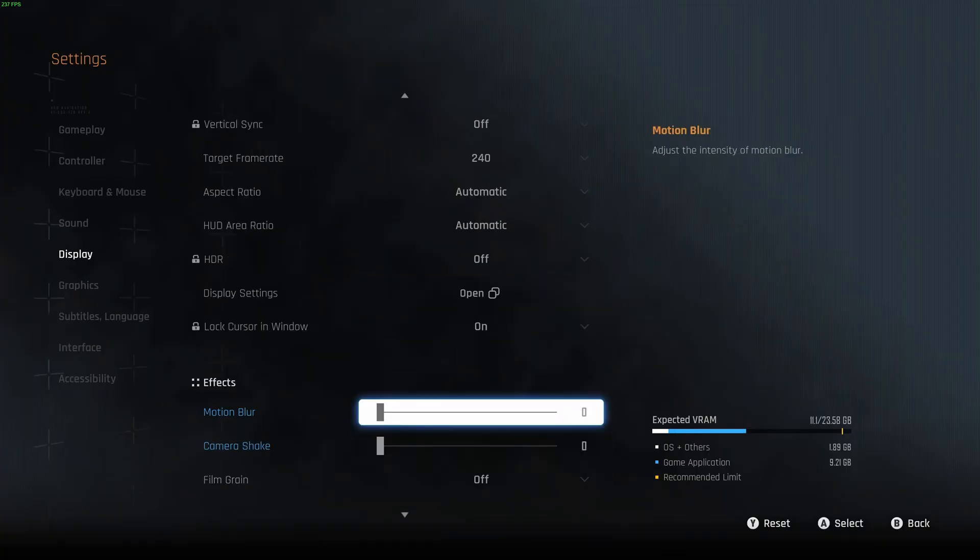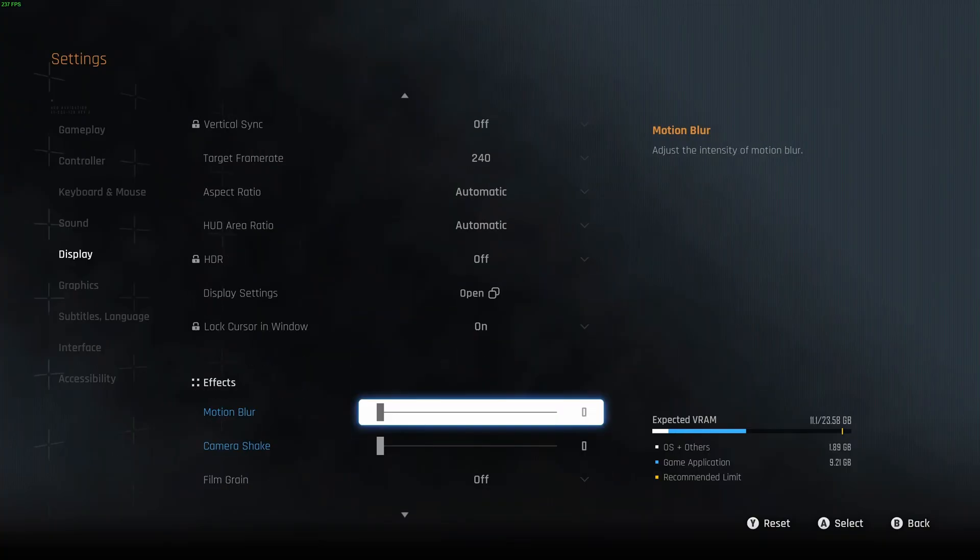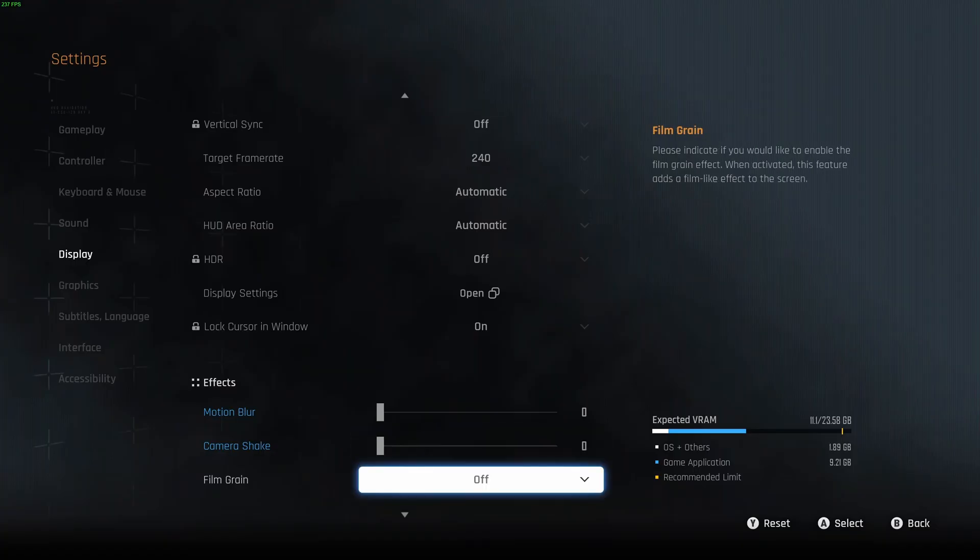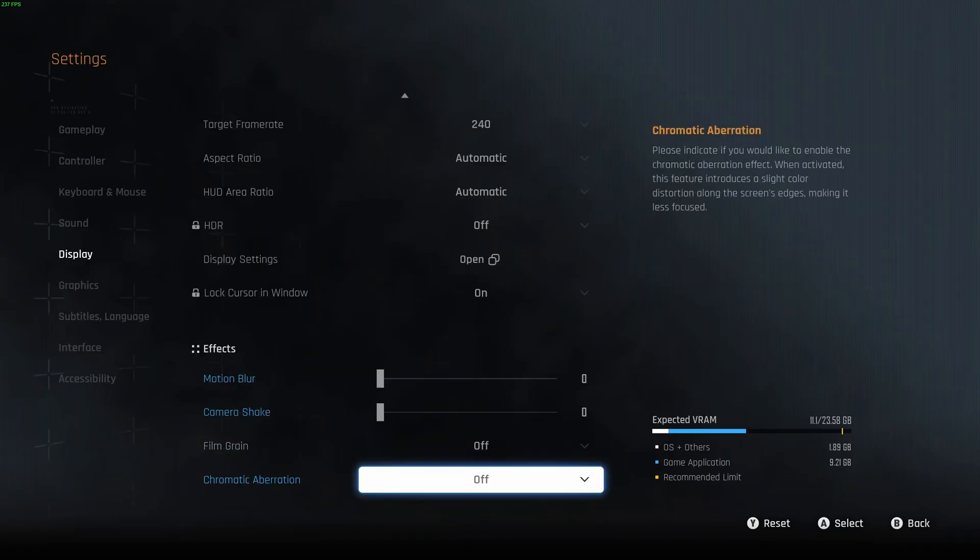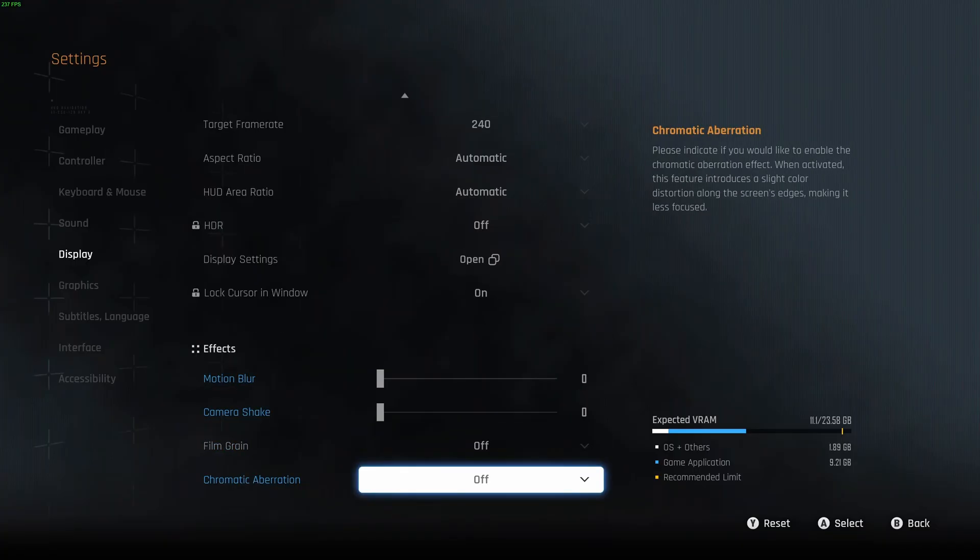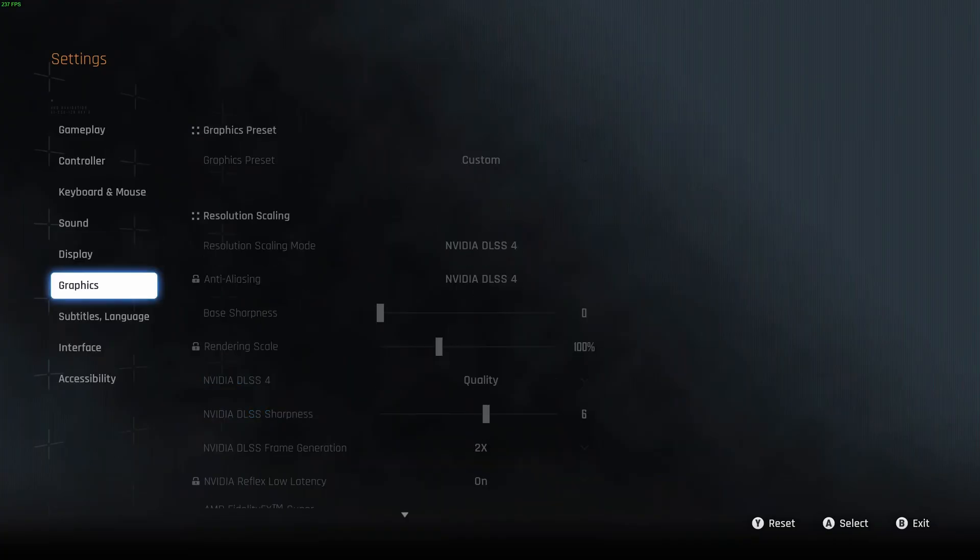Motion blur, I remove it. It's a question of visibility, I don't like this effect. Same thing with camera shake, I don't like that. Film grain off and chromatic aberration off.